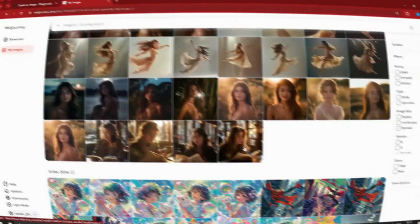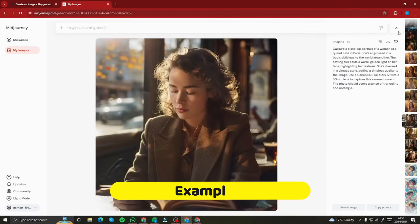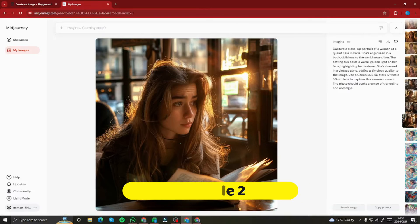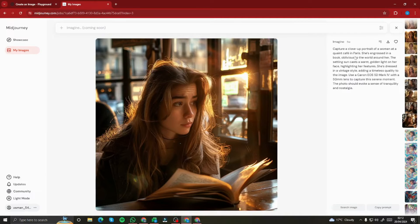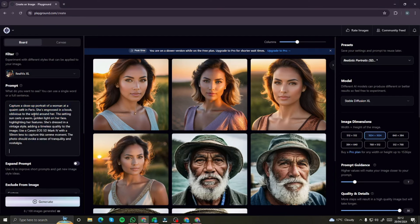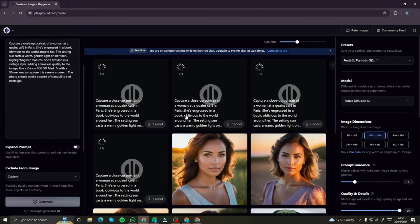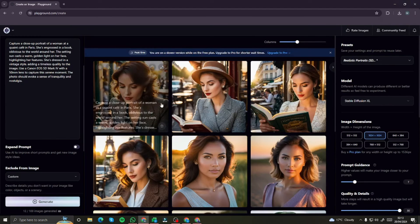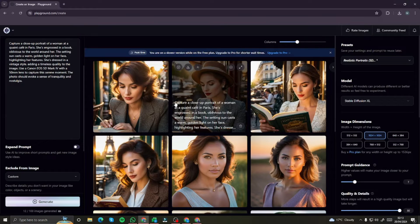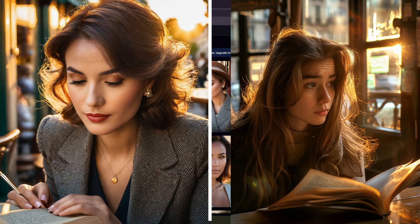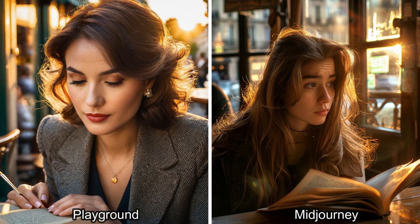Next, I'm testing with a close-up portrait of a woman at a café in Paris, reading a book, with all those details. I'll copy this prompt, paste it into Playground AI, and click generate. The four generations came back really fast. Comparing with the MidJourney output — MidJourney's result is really subtle and good, but Playground AI didn't do a bad job either. I'd say the MidJourney one looks slightly better here.